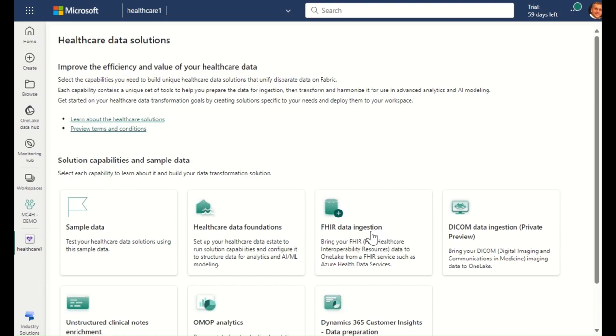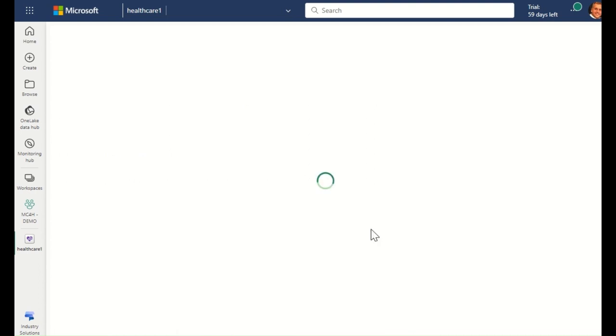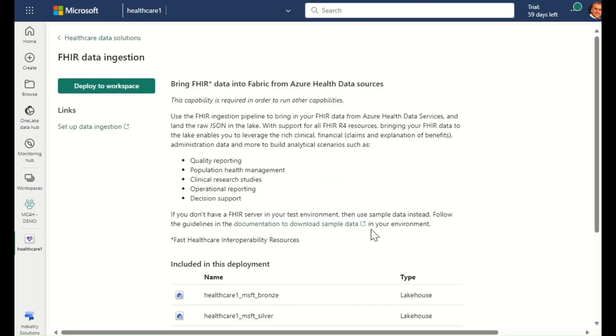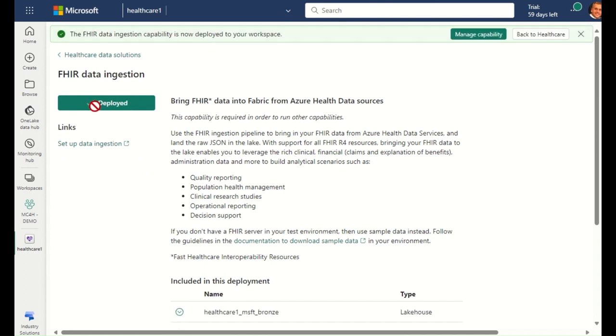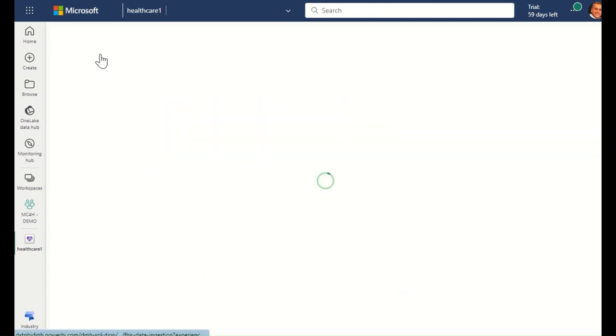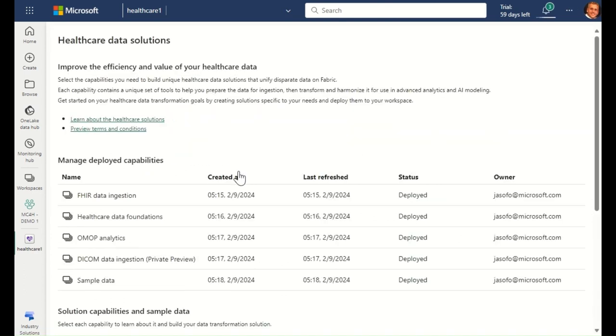We can then select the desired capability and click the Deploy button to start the deployment. Once the deployment is finished, you can add additional capabilities as desired.